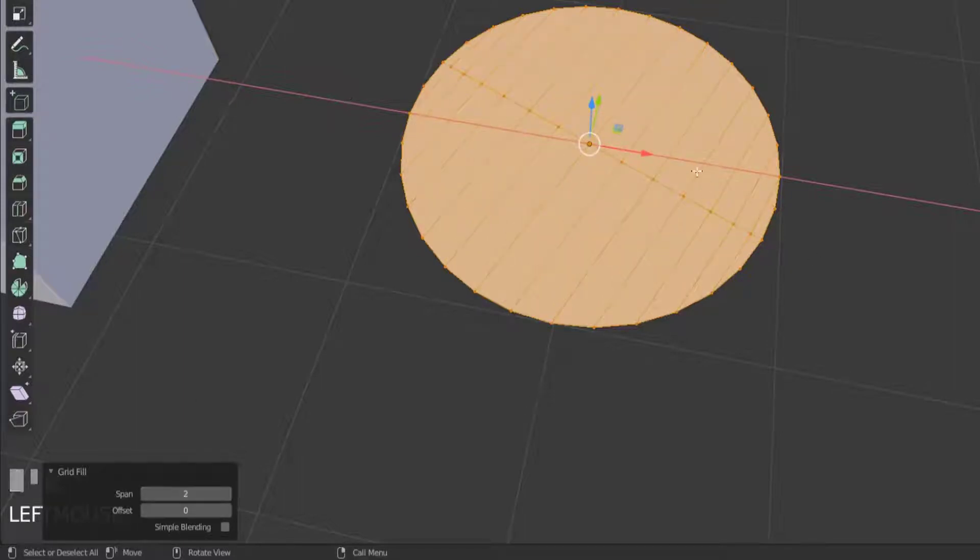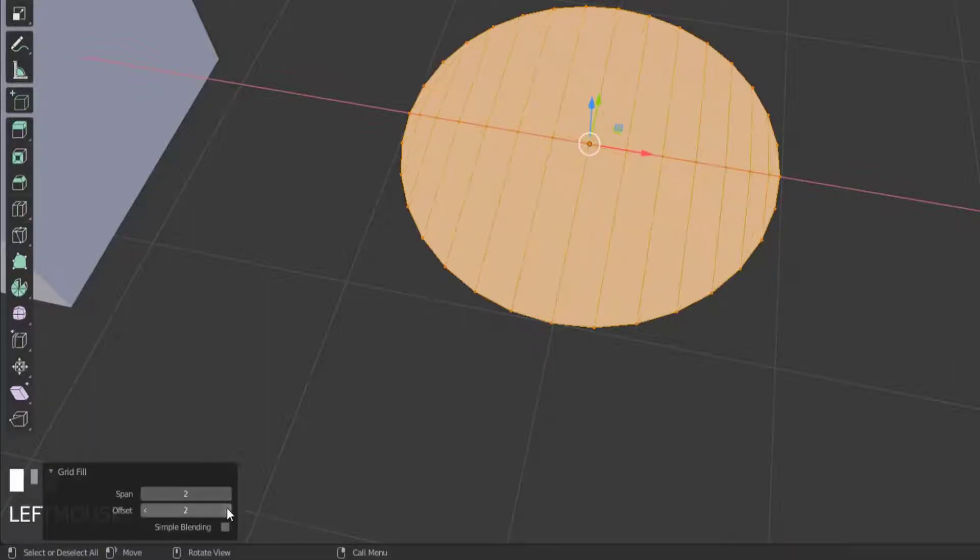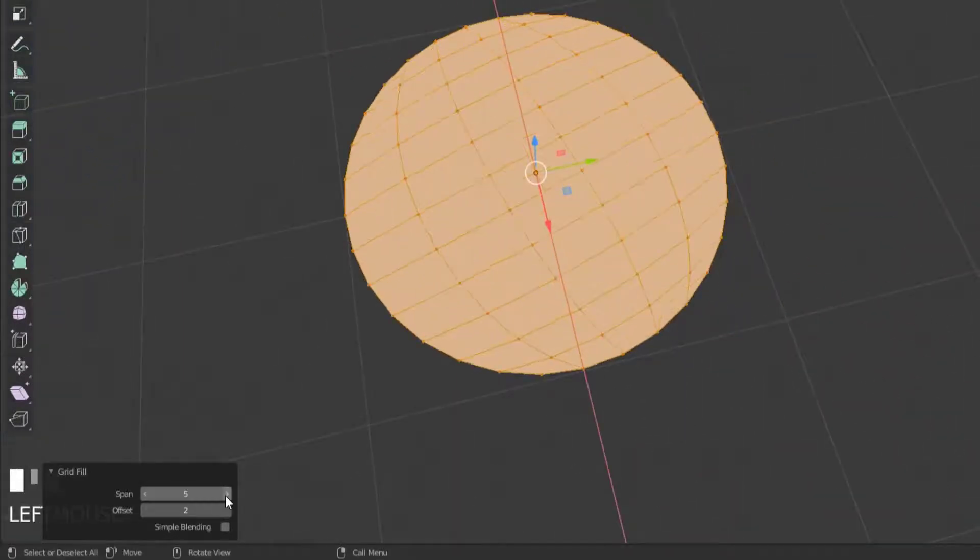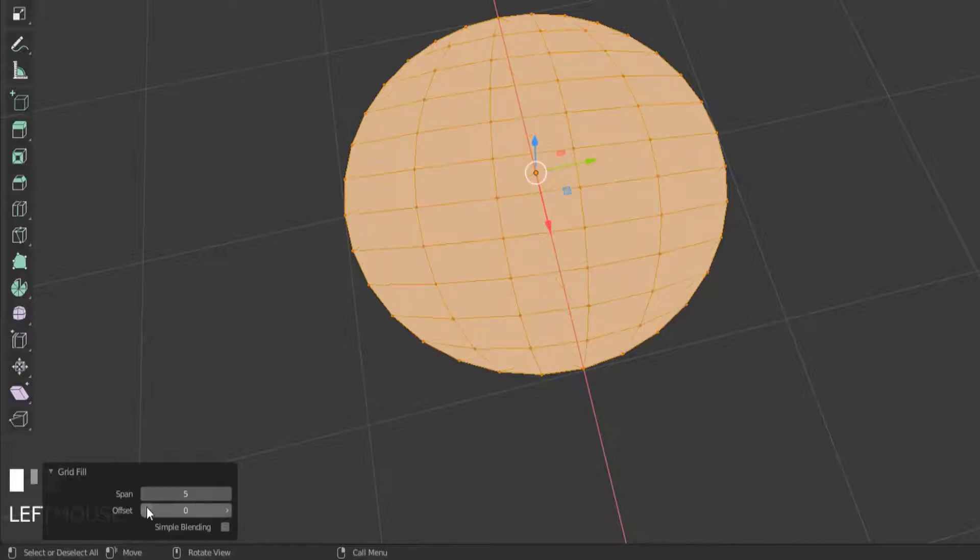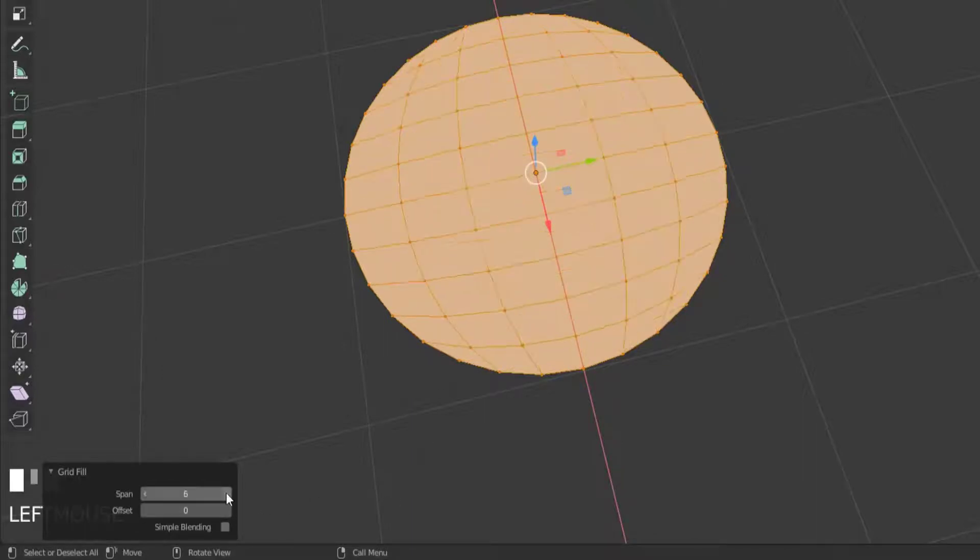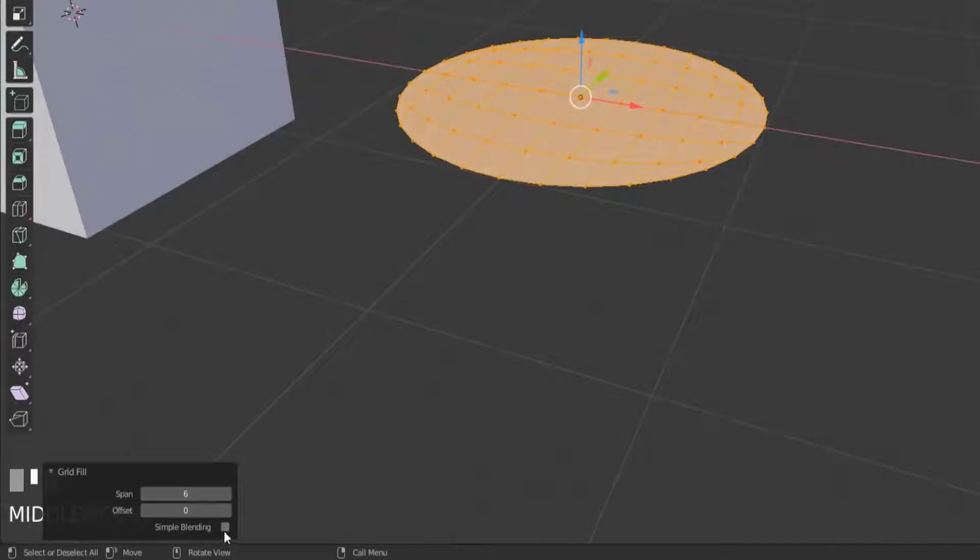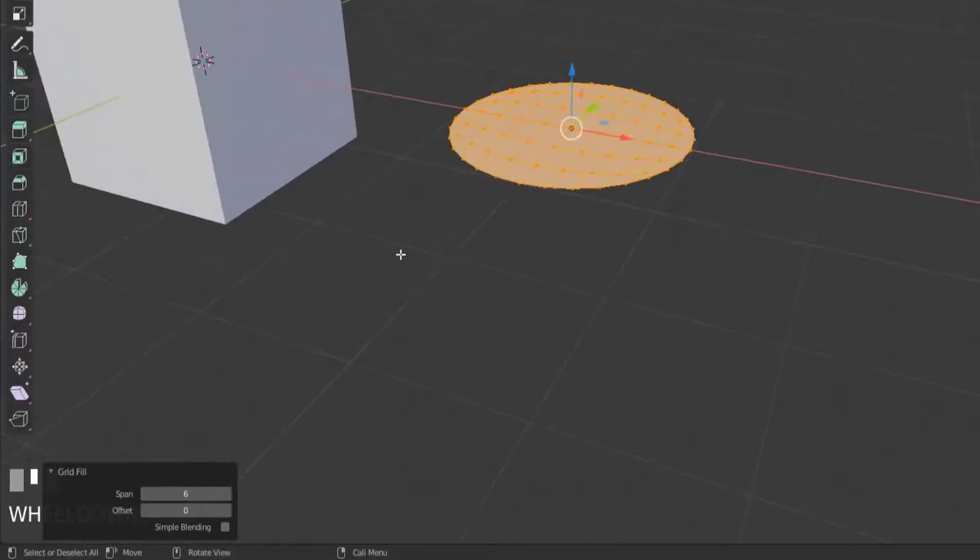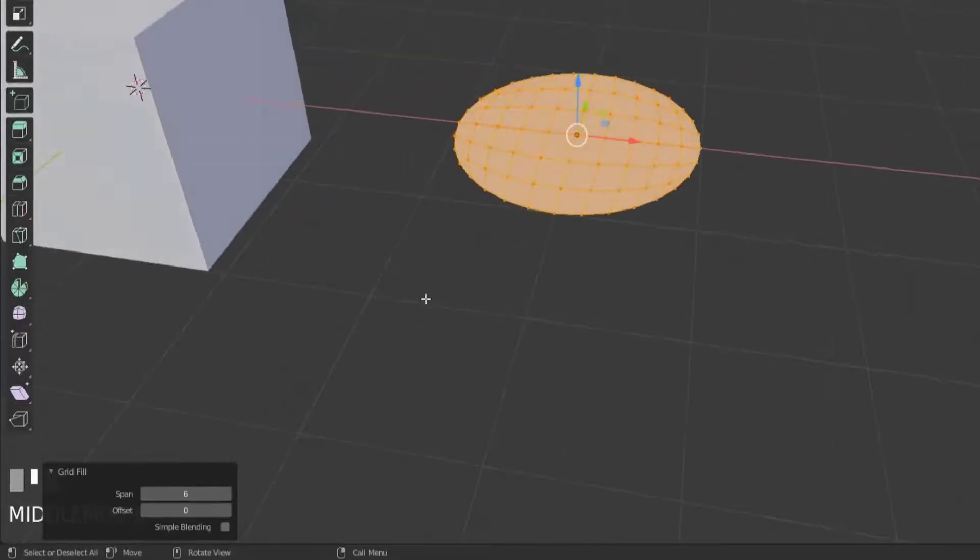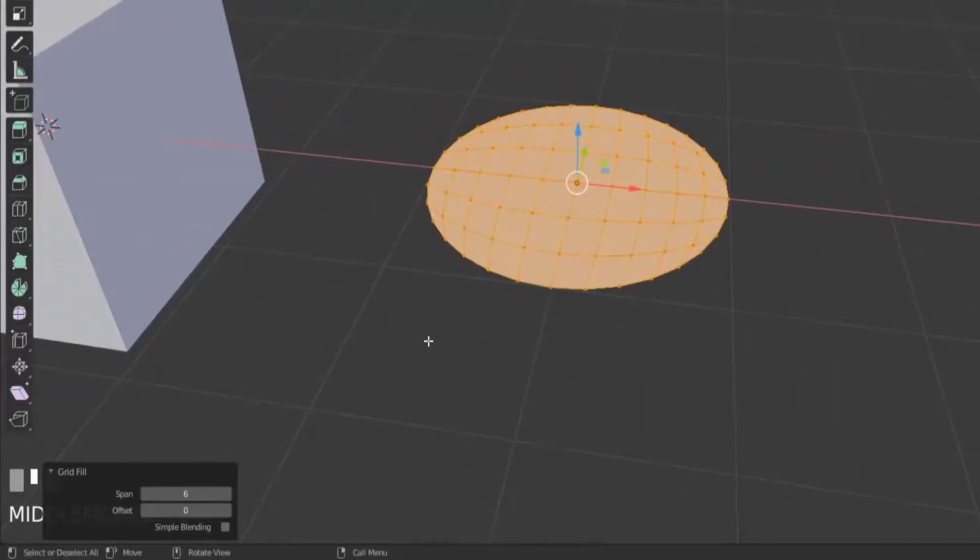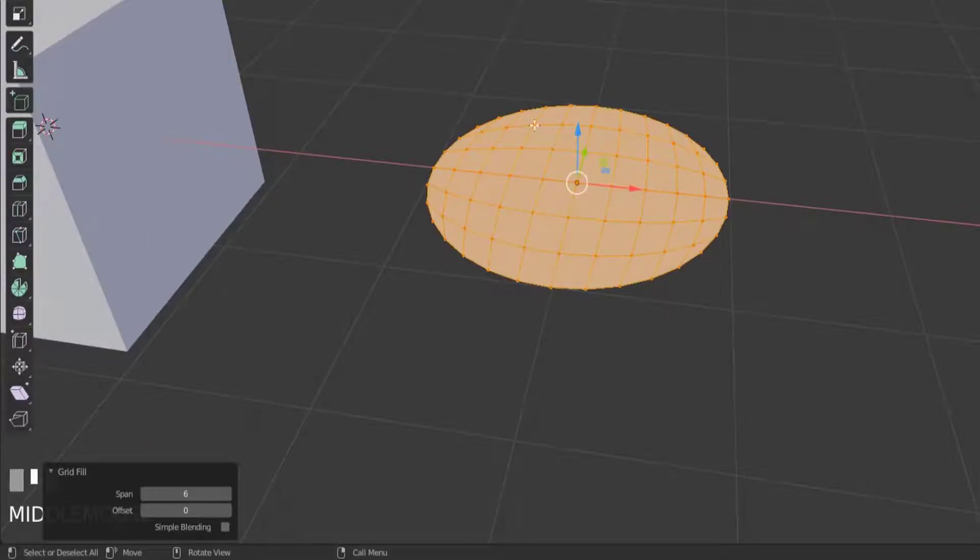And then you can change the offset which will change the spin of that grid so we can increase this and then maybe check the spin back and just kind of play around with these settings but this is the grid fill option. It's a very useful tool for retopology especially if you're trying to keep the faces all quads grid fill is the way to go.